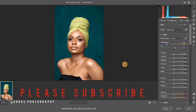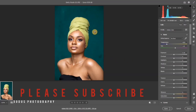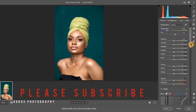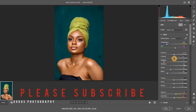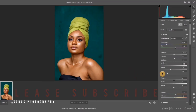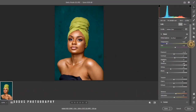Hi guys, welcome to this tutorial. Today I'm going to be showing you how to retouch a professional-looking portrait. I'm going to be using this image — this is my straight-from-camera image. I'll open it up in Camera Raw and use the auto icon. You can see the sliders; the colors are really popping out, and the highlights and shadows are looking good now.